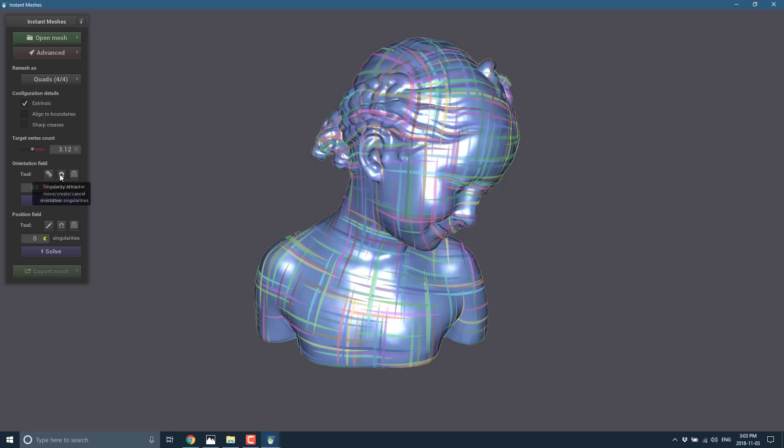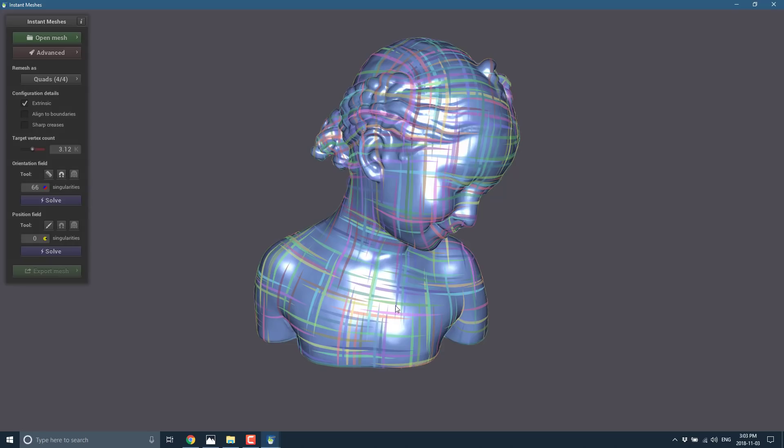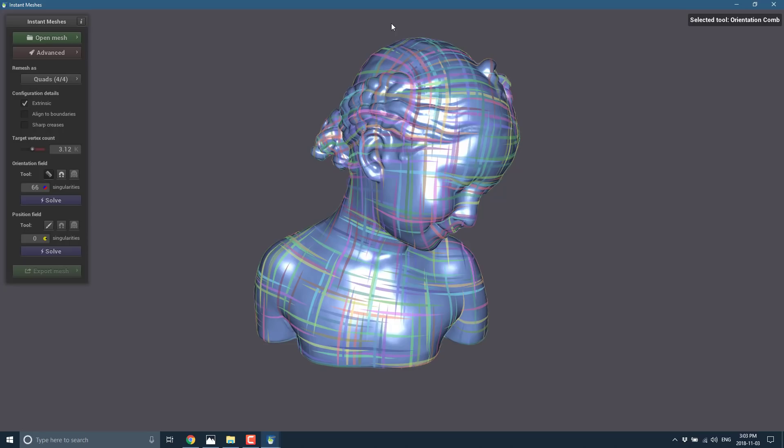But what we can do is go ahead using these three tools. Which, by the way, I'm not going to use this one. Because it makes the solving process really, really slow. But this we can use as a magnet to move, create, or cancel orientation singularities. But what we're going to do here is this guy.